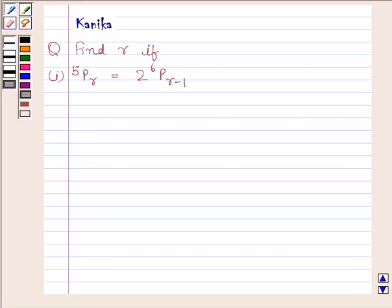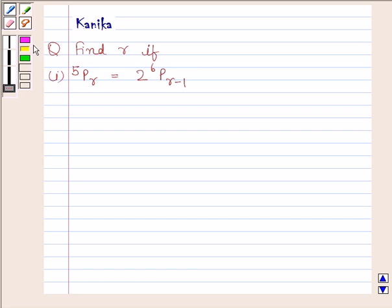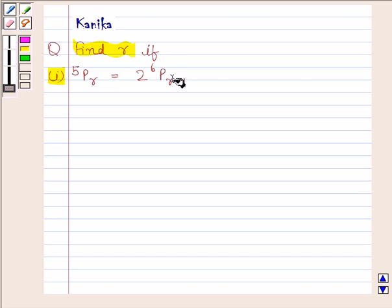Hi, I am Kanika and I am going to help you to solve the following question. The question says: find R, if the first part is 5PR is equal to 2 into 6P(R minus 1).